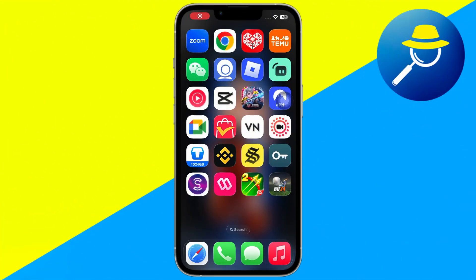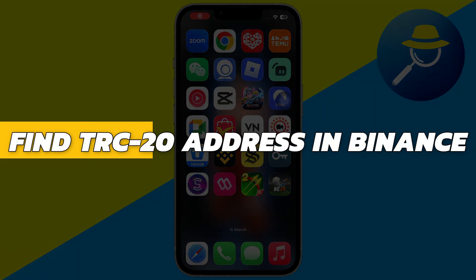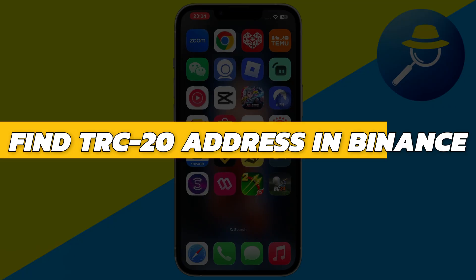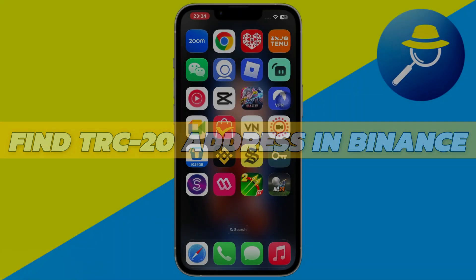Hey guys, in this video I will show you how to find the TRC20 address in Binance. Alright, so let's begin with the video.